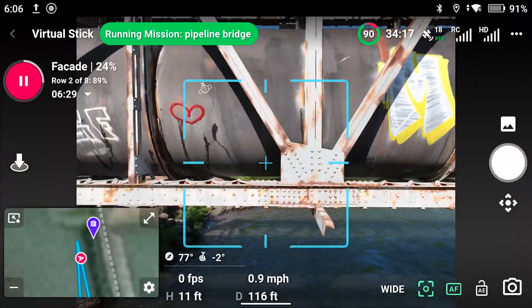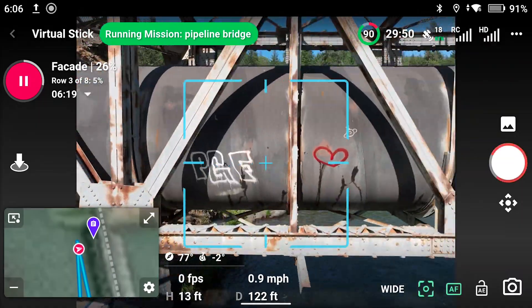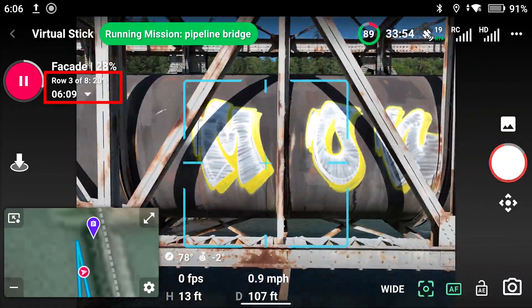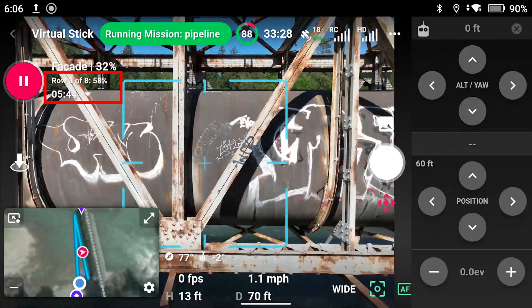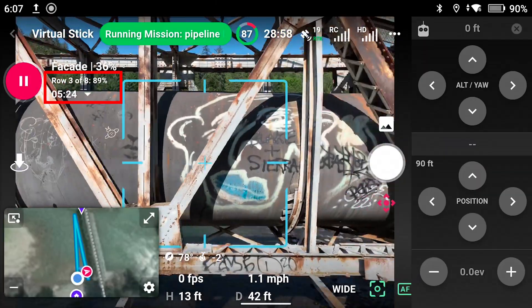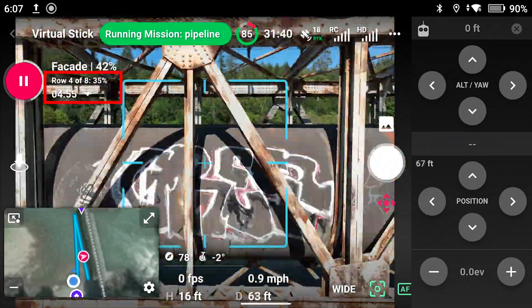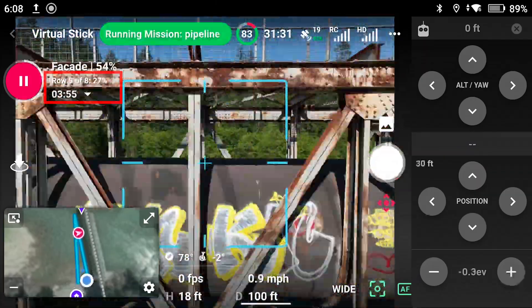Next to the pause button, you can see which row or column the drone is flying, how many are remaining, and how much time is left.